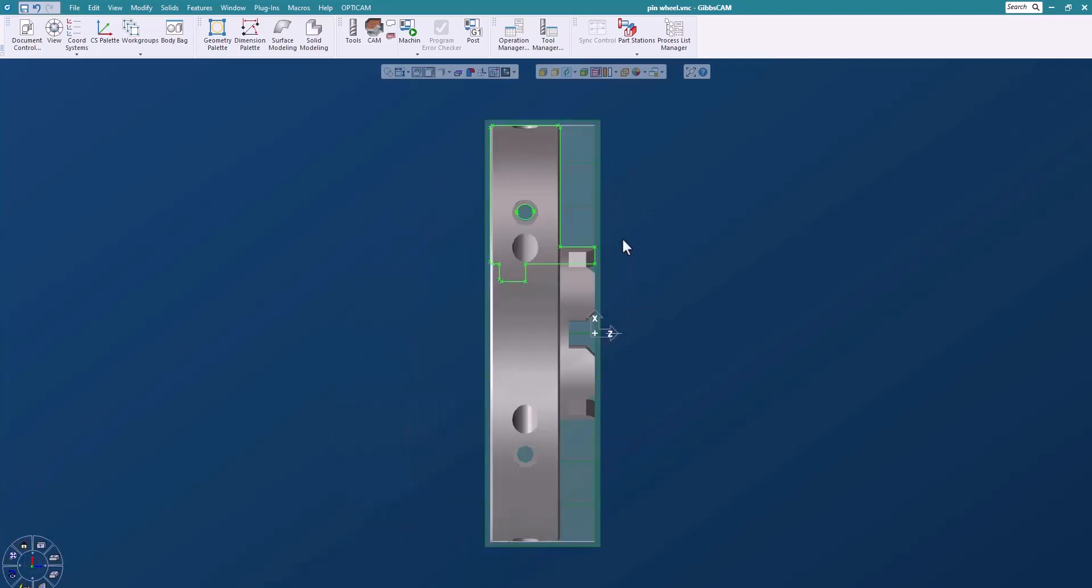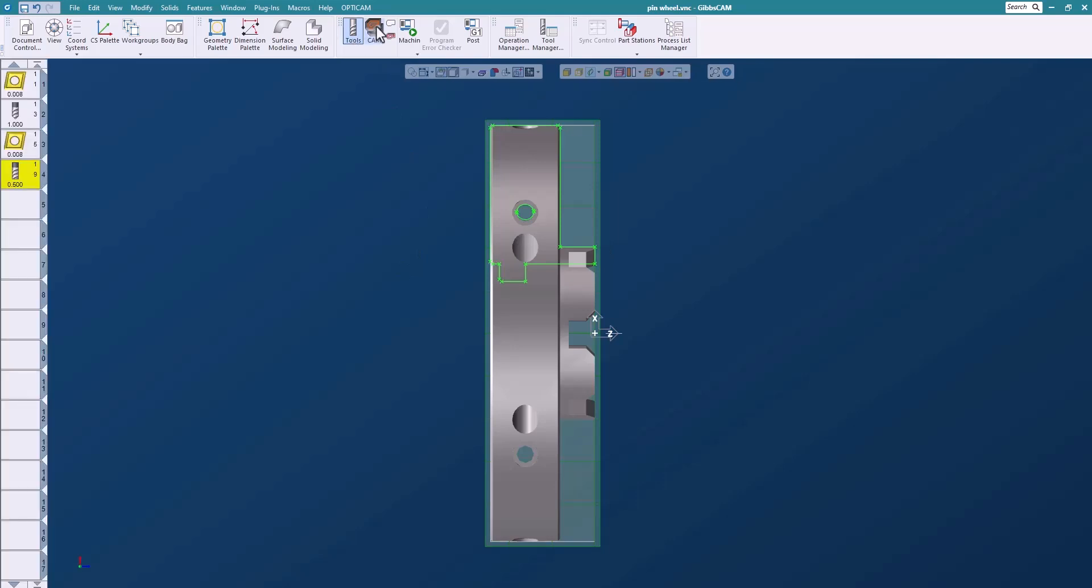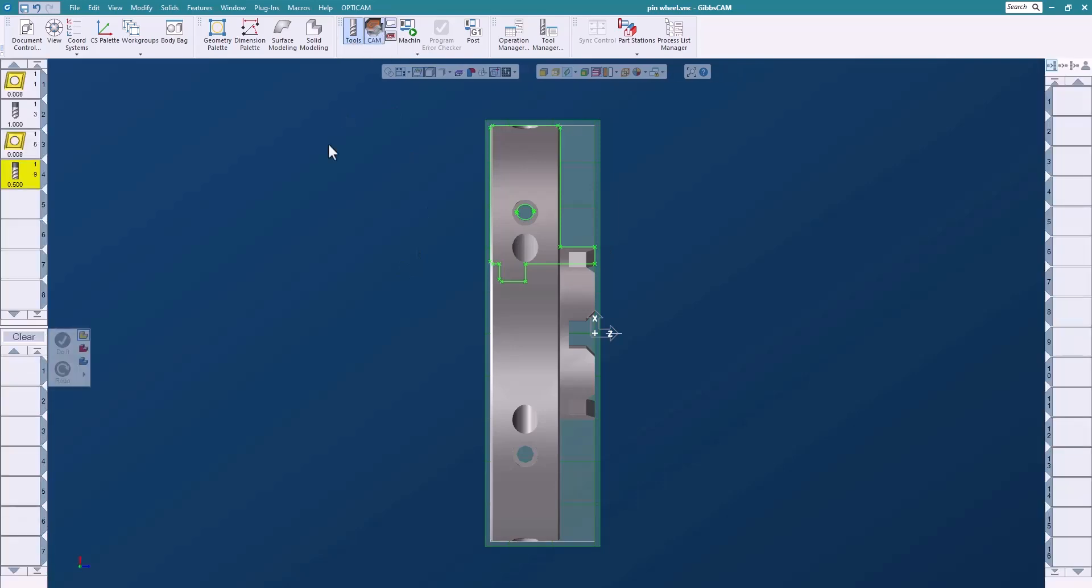Okay, so let's go to a view that we can see a little bit better. Let's open up our tools and our processes, and here what I want to do is cut the OD.